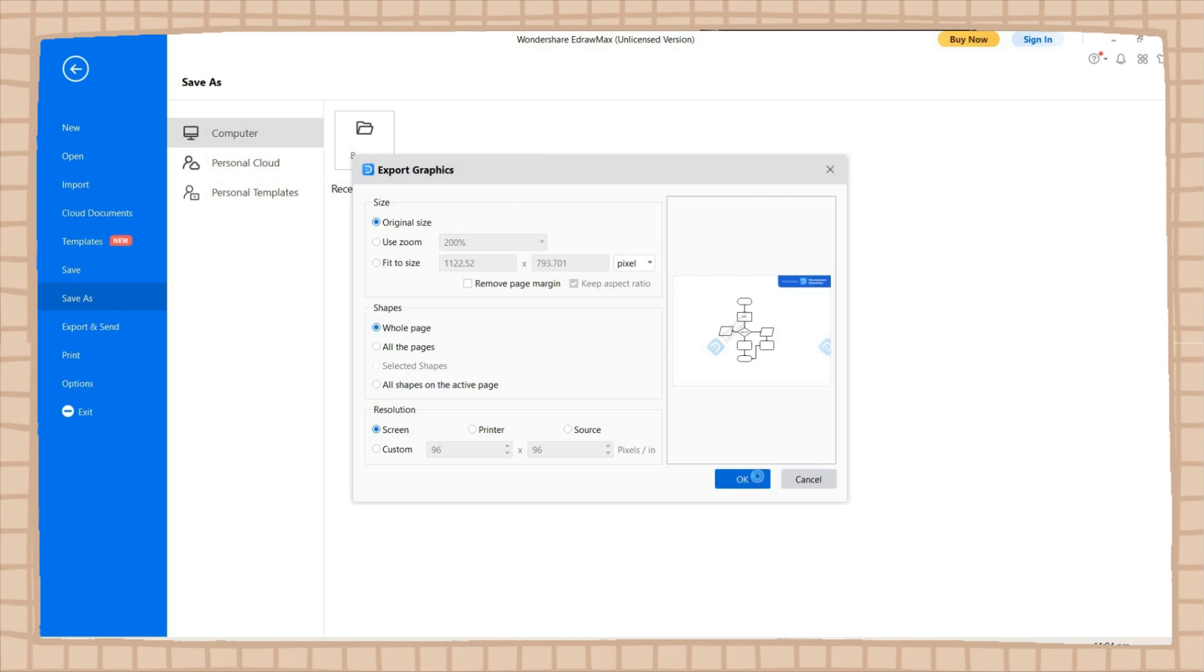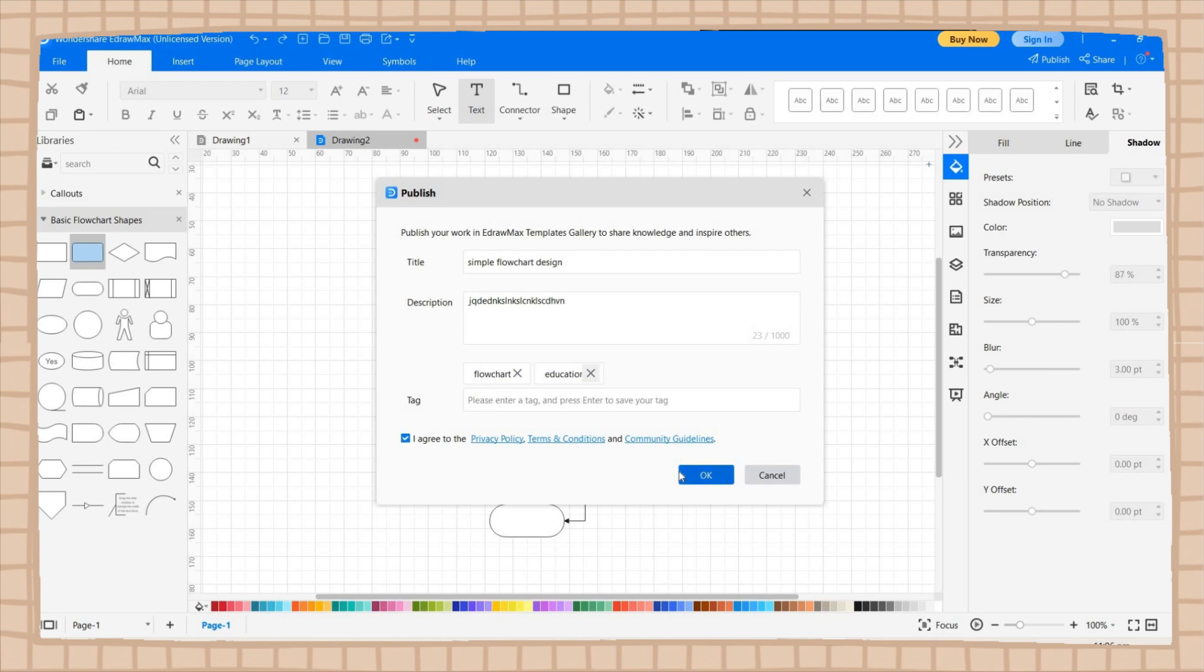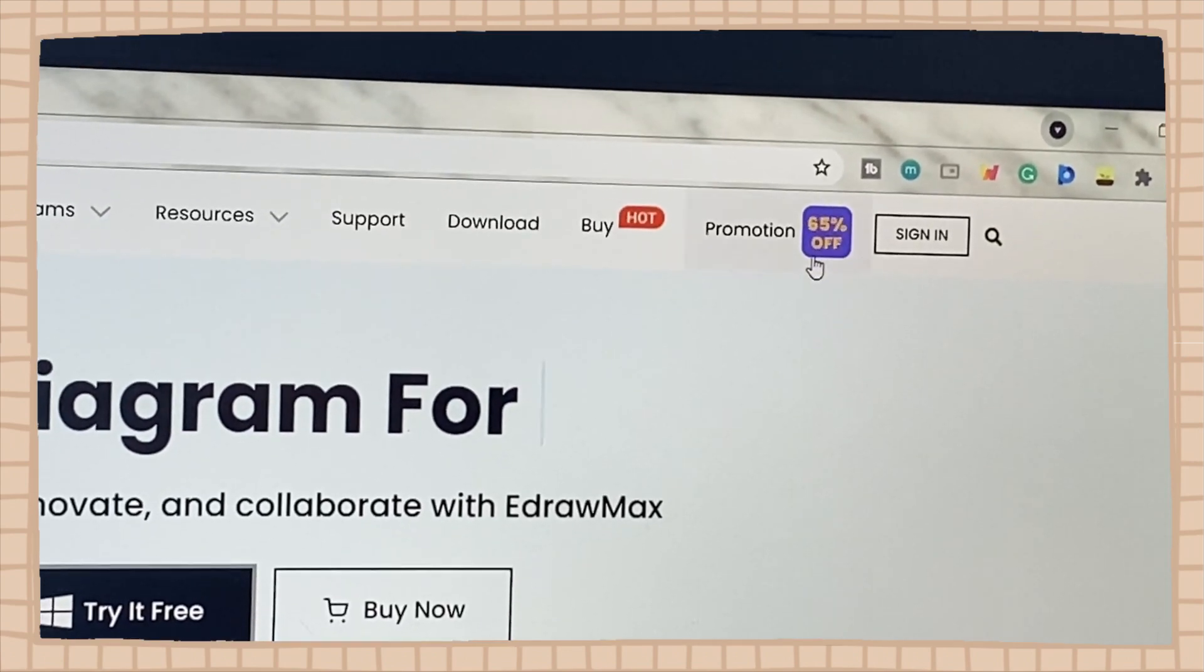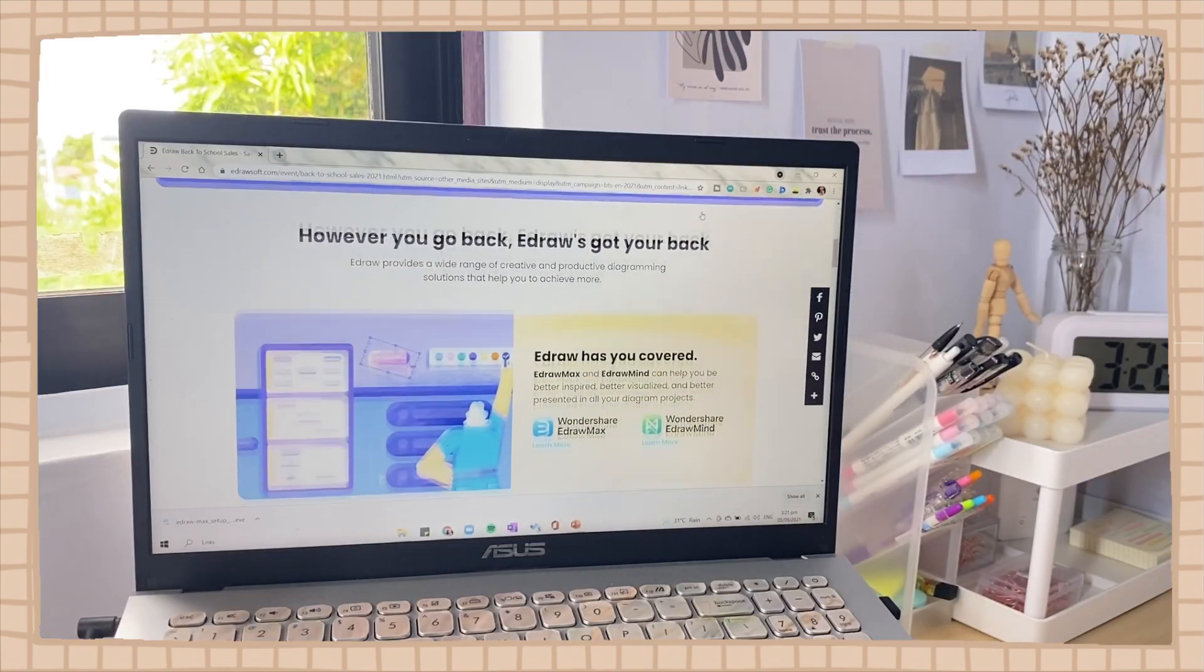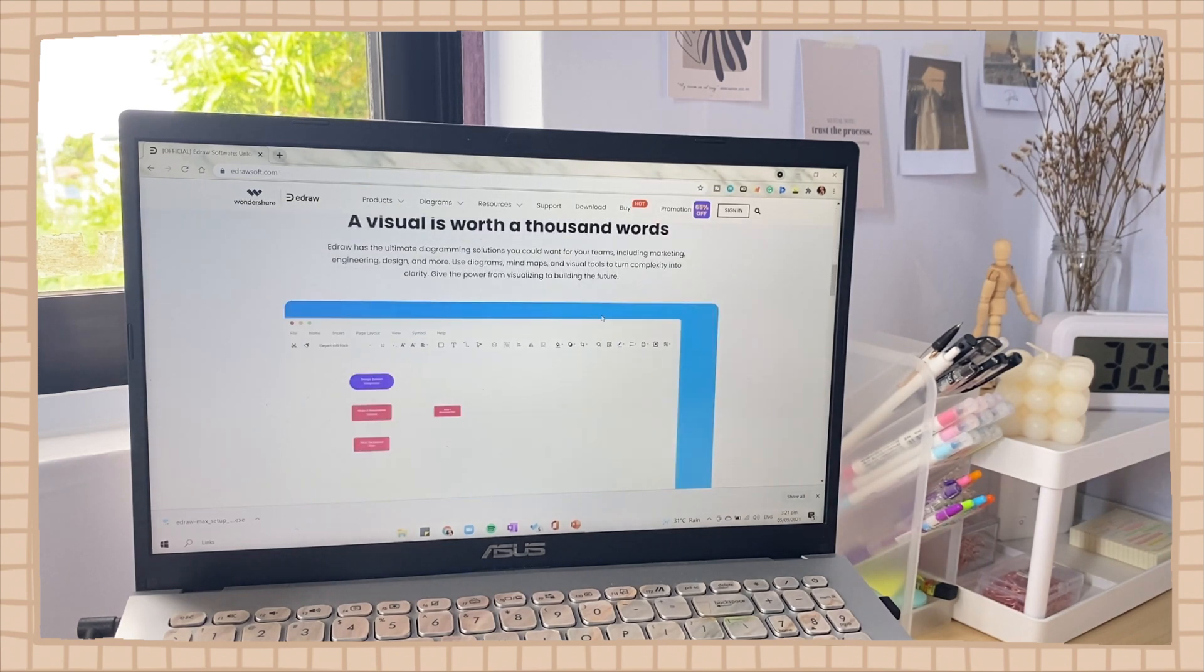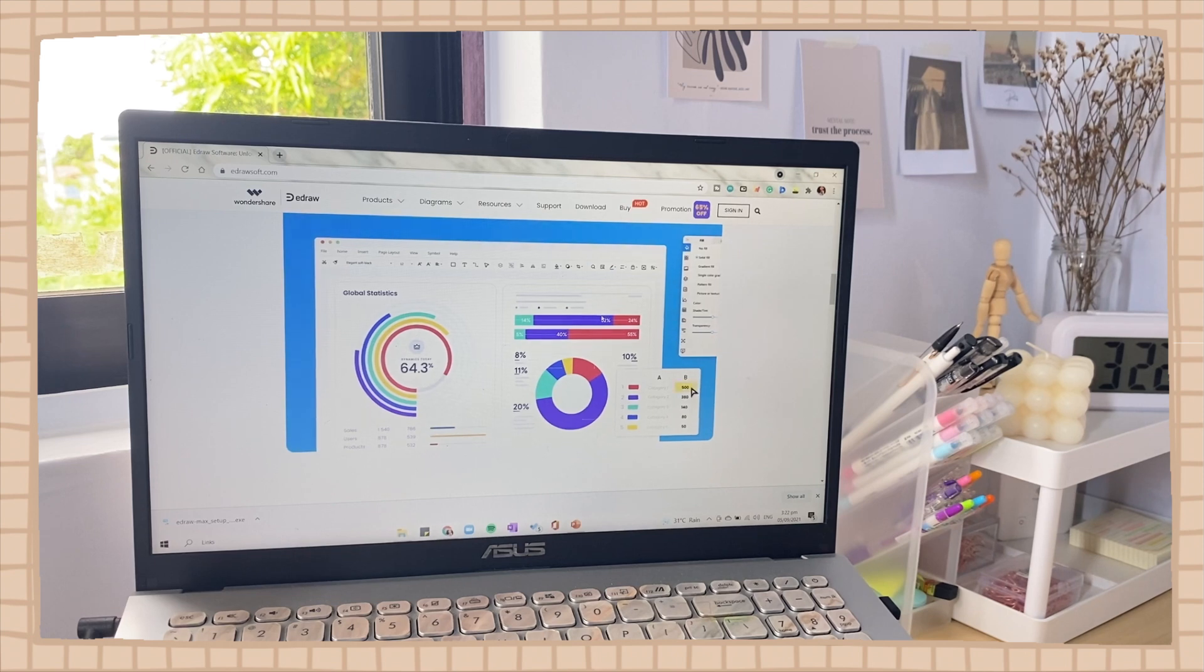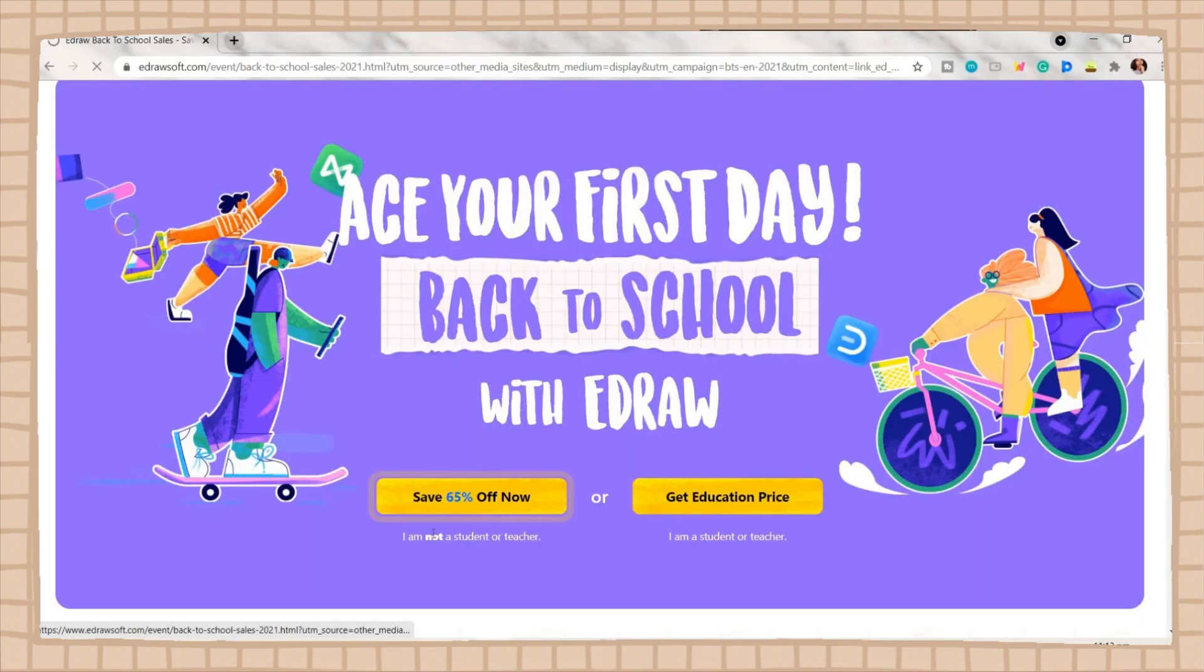If you're interested in using the software, I have a link below in the description box. They also have the EdrawMax back-to-school campaign which has two options. If you're not a student or teacher, you can get up to 65% off if you will buy a subscription. For option 2, if you're a student or teacher, you can check the education price. They offer one-month plans starting from $15 for a limited time. If you don't want yet to pay anything or just want to try it out, you can download EdrawMax for free and just be creative. Again, all the links are below in the description box. And lastly, thank you so much to EdrawMax for sponsoring this video. And yes, that is all for EdrawMax.